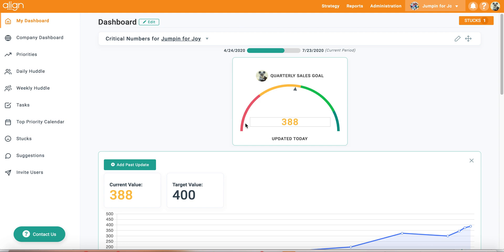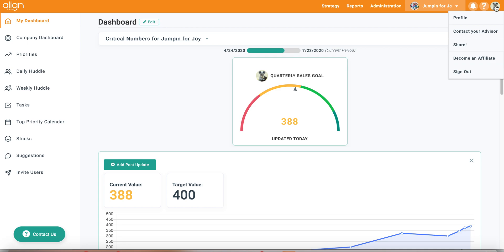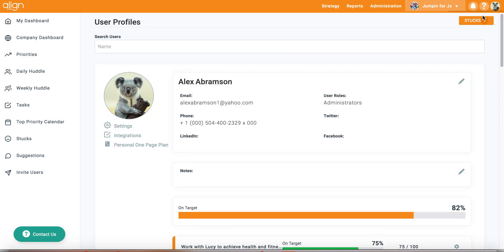In order to get started with integrations, you will want to navigate to your personal profile page by clicking on the top right icon and selecting profile.